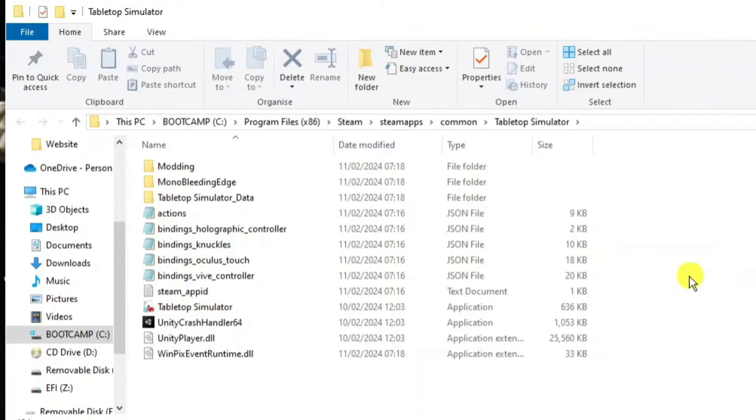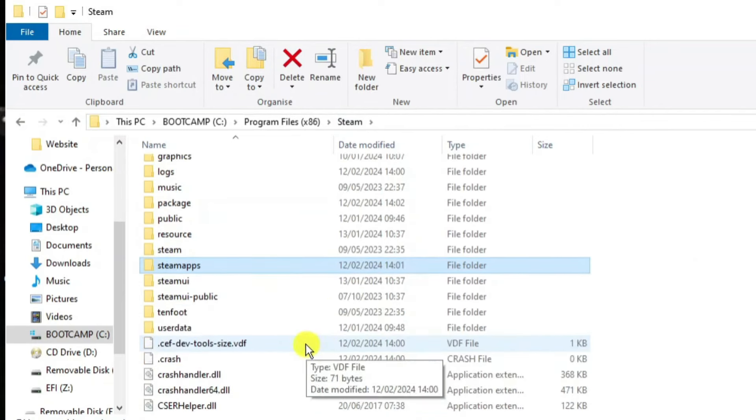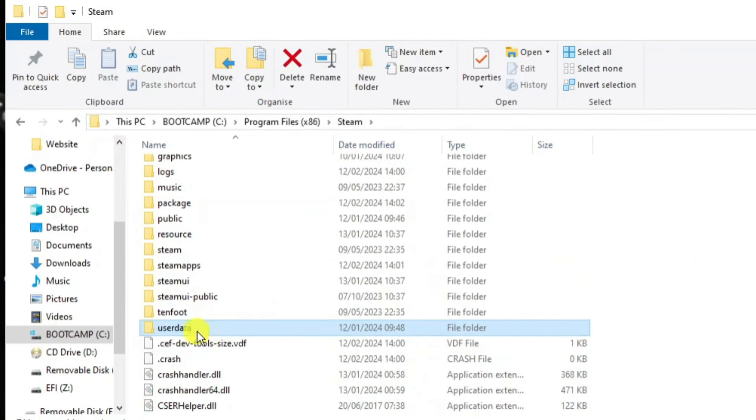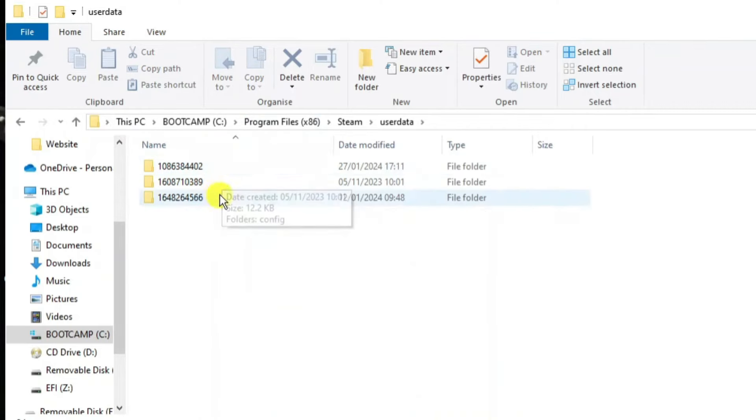So what you're going to want to do from here is come up to the top to this address bar and click onto Steam. From here just scroll down until you see the user data folder just here and then double click to go into the folder and this is actually where your saves are for your different games.